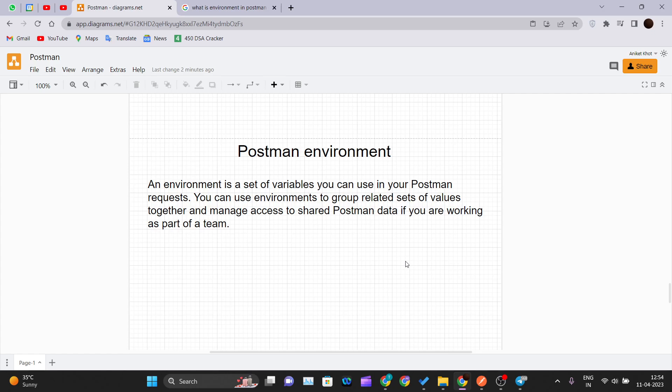First, let's understand what an environment is in Postman. An environment is a set of variables that you can use in your Postman requests. You can assign values to those variables and use them as an environment attached to the requests you are creating.